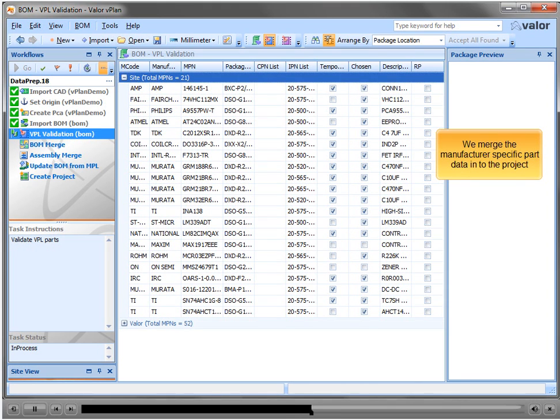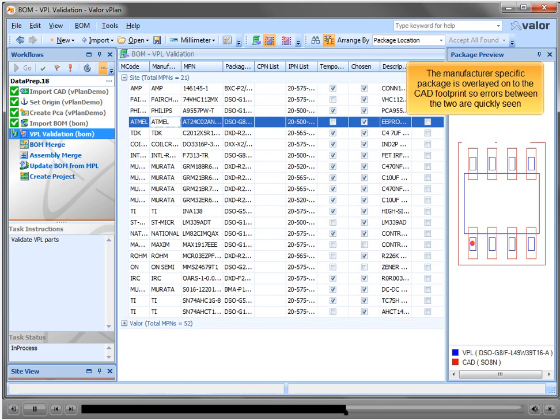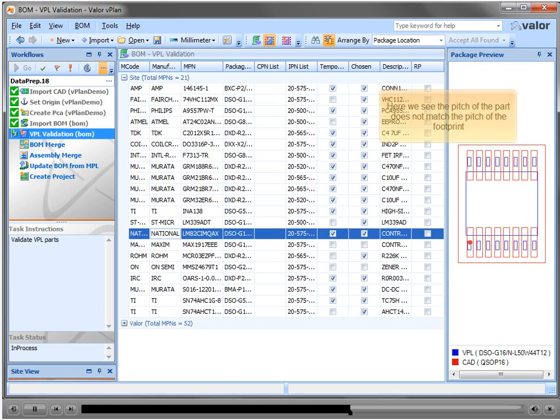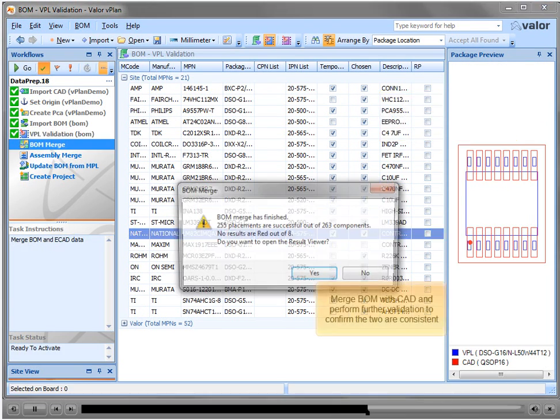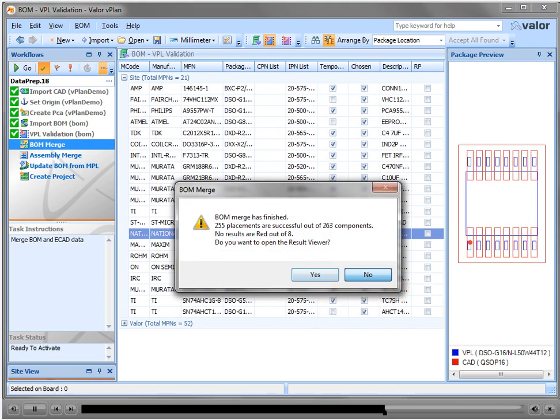We merge the manufacturer specific part data into the project. The manufacturer specific package is overlaid onto the CAD footprint so errors between the two are quickly seen. Here we see the picture of the part does not match the picture of the footprint. We merge BOM with CAD and perform further validation to confirm the two are consistent.